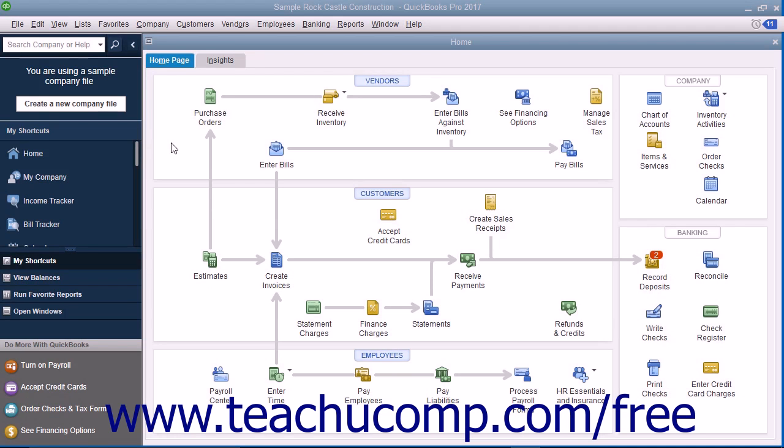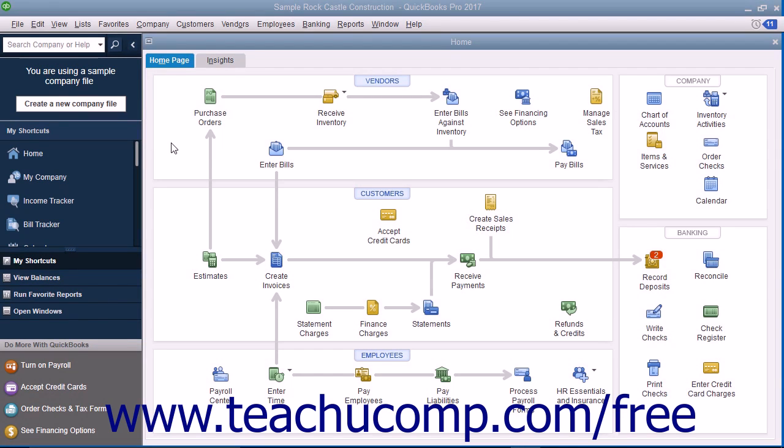You keep information about the companies and people from whom you purchase goods or services in the Vendors tab within the Vendor Center. In QuickBooks, you keep parts supply vendors, utility companies, subcontractors, and more within this list.